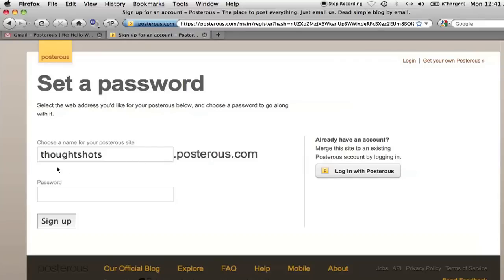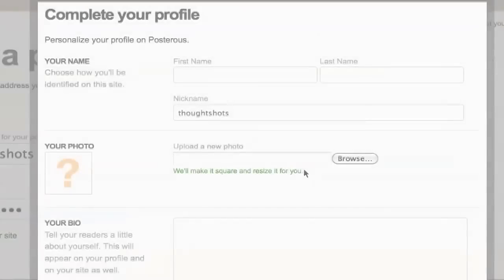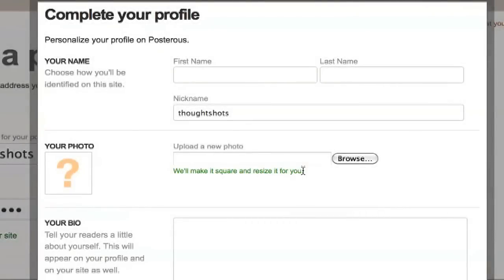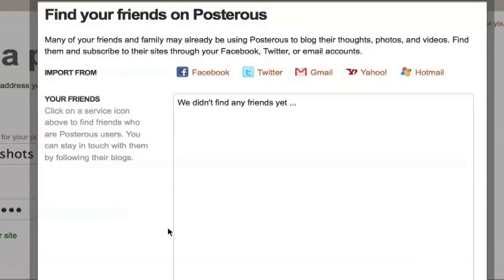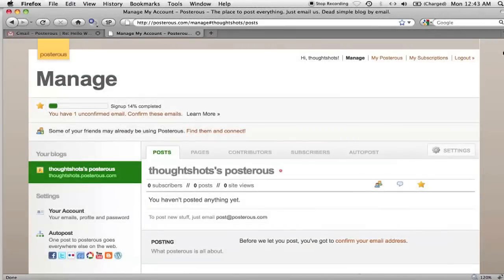The next two pages allow me to fill out my profile, and connect with any friends I might have on Posterous. And here it is, my Manage screen.